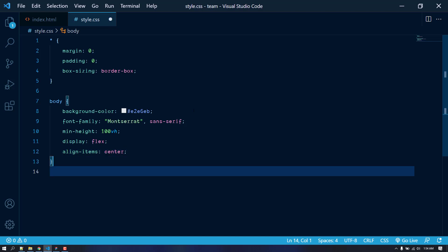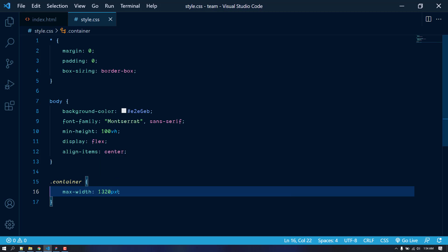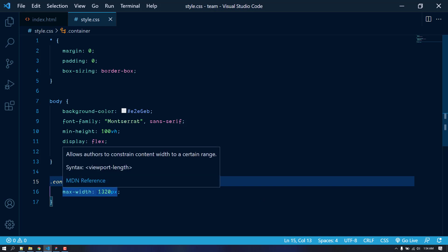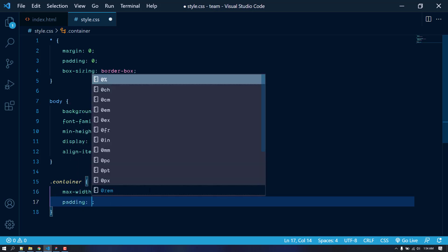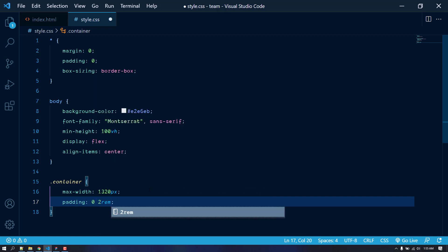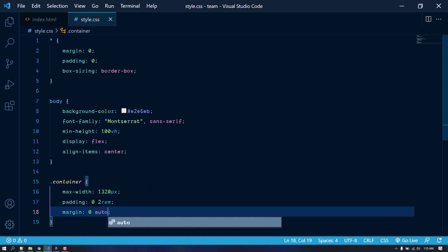Now let's target the container. I'm going to give it a max-width of 1320 pixels — this value comes from Bootstrap 5, which uses 1320px as its container max-width. Let's also give the container padding of 0 on top and bottom, and 2rem on left and right. Then margin of 0 auto to center it horizontally.